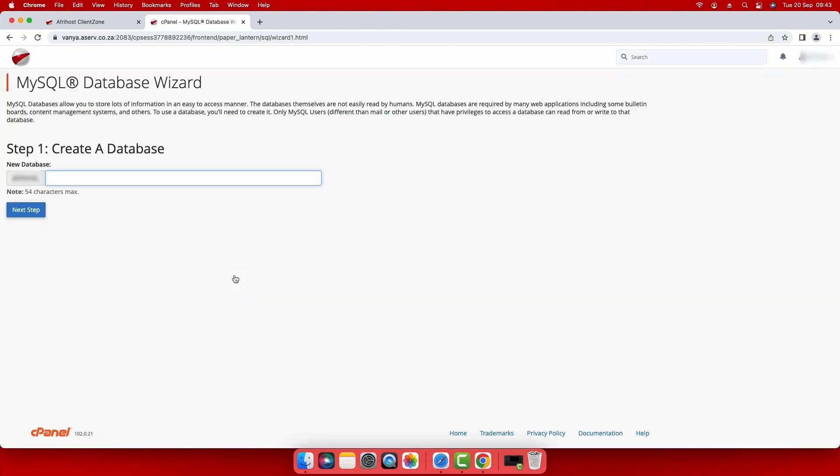Step 1. To create the database, enter your preferred database name and click next step to continue.